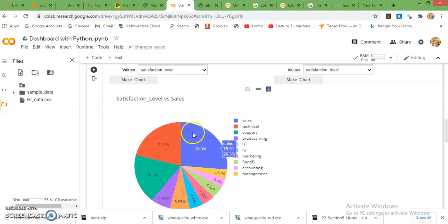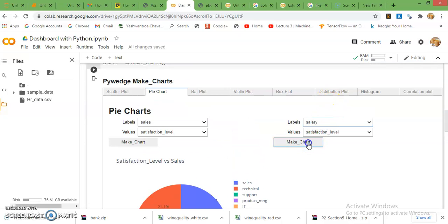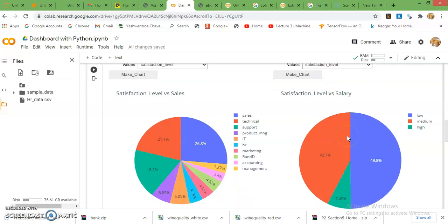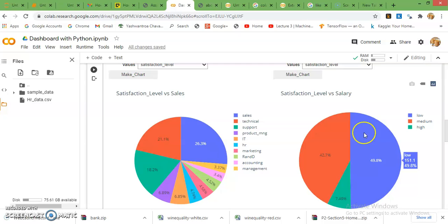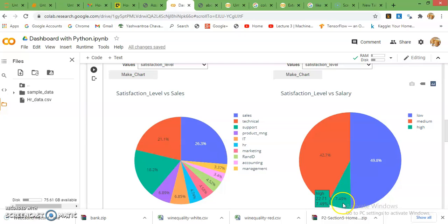Very interactive chart you can see here. Then I just want to plot salaries. Here for salaries pie chart is plotted. 49% employees have low salary, 7% employees have high salary, and medium salary 42%.